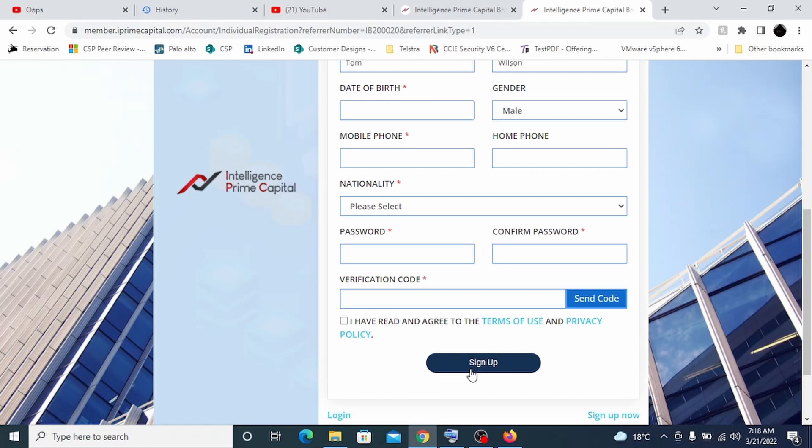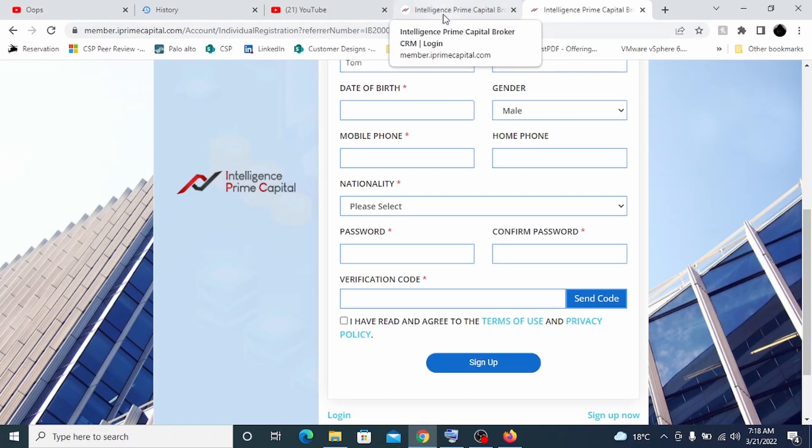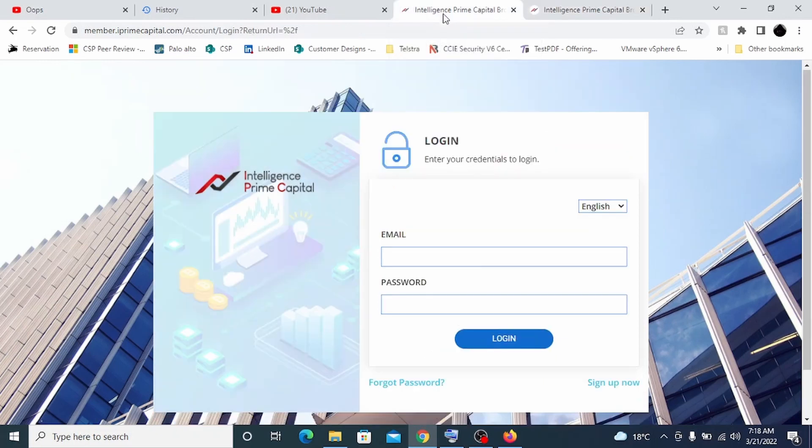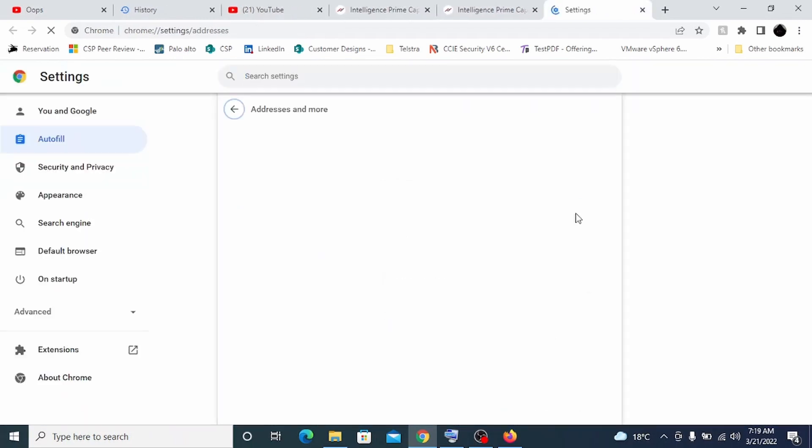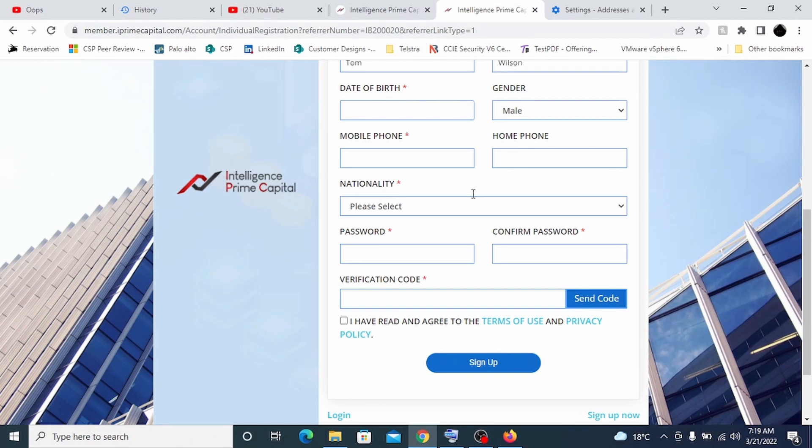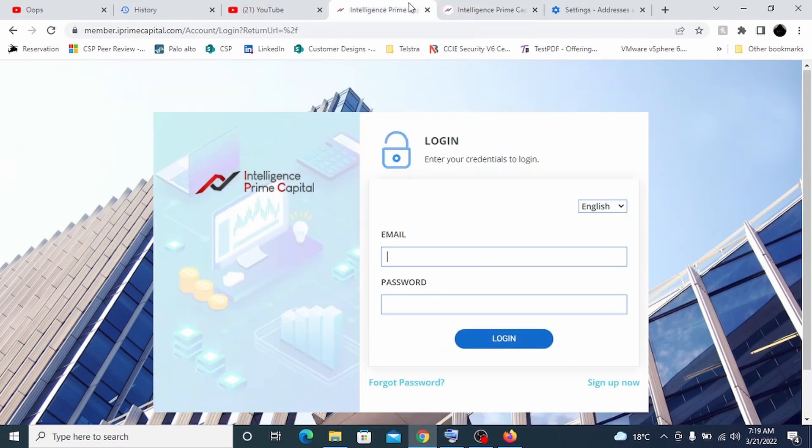With the same username and password, you will log into your main account and it will ask you for KYC. KYC means know your customer. You just have to upload your driver's license or whatever country you belong. Just add your details and they should approve your account. I'll show you how I'm doing it.